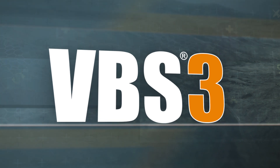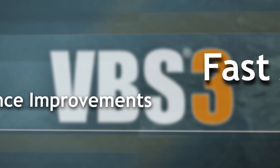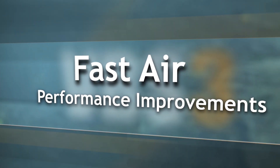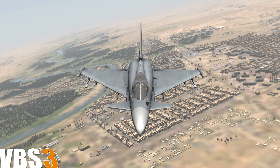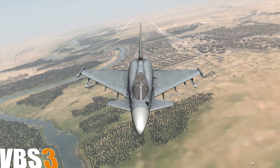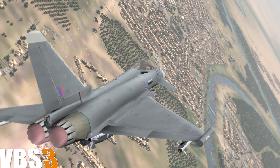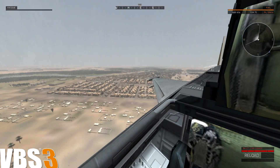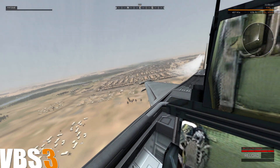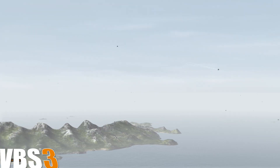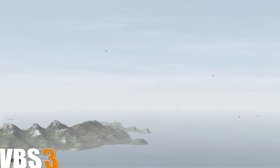At BISim, we're working to optimize the VBS 3 engine for fast error simulation. This video compares VBS 2 version 1.6 with VBS 3 version 3.4 and highlights some new technology, which includes object aggregation, view distance and object draw distance improvements, and forced rendering of sub-pixel size objects.